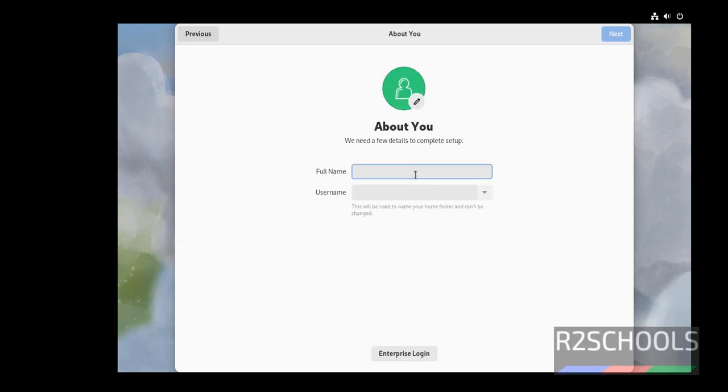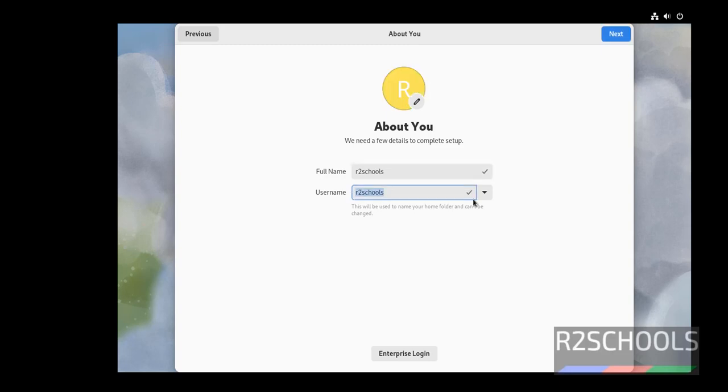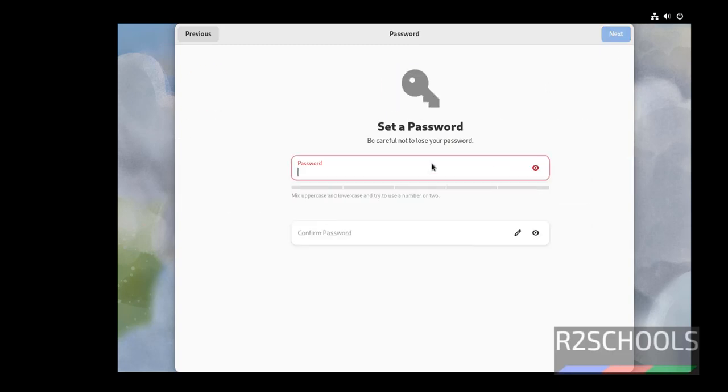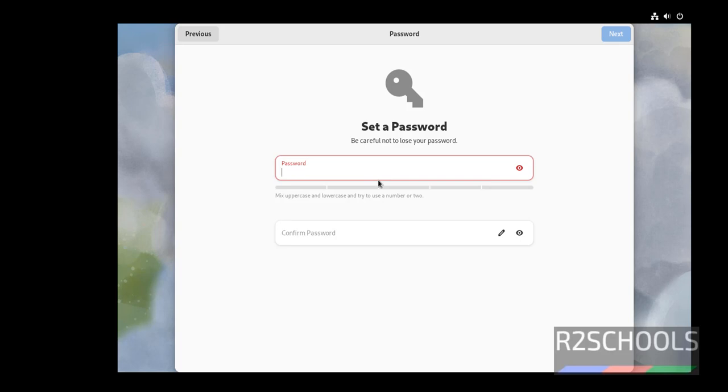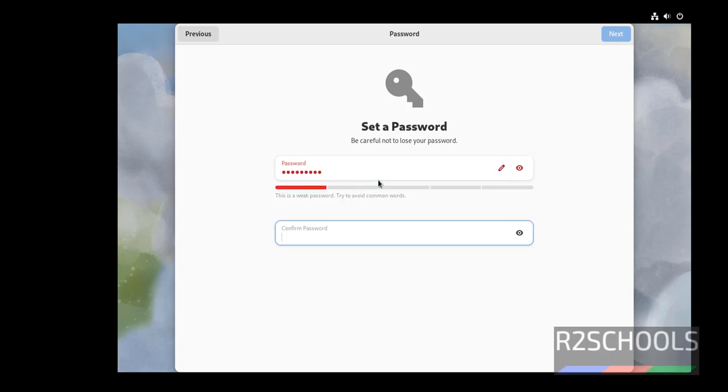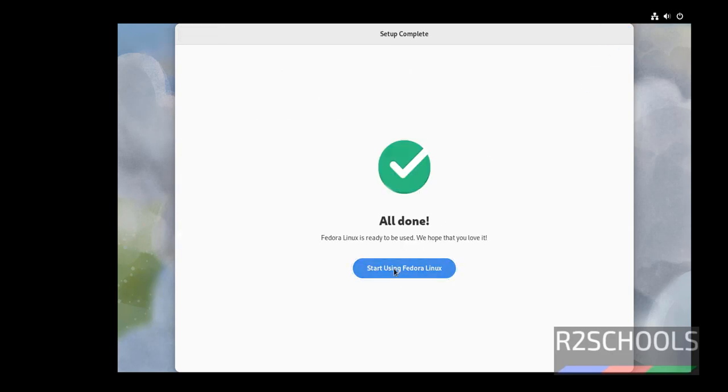Now, we have to create user. First, we have to provide full name of the user. Then, this is the user name. Click on Next. Then provide the password for this user. Then click on Next. We have done the configuration. Click on Start using Fedora Linux.